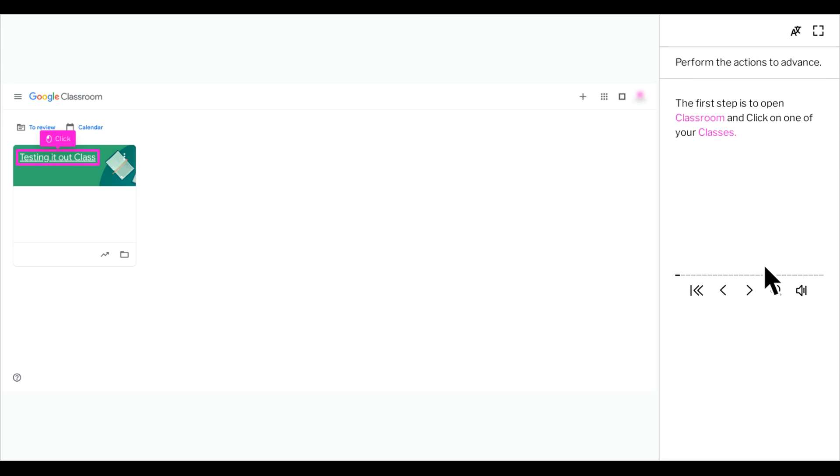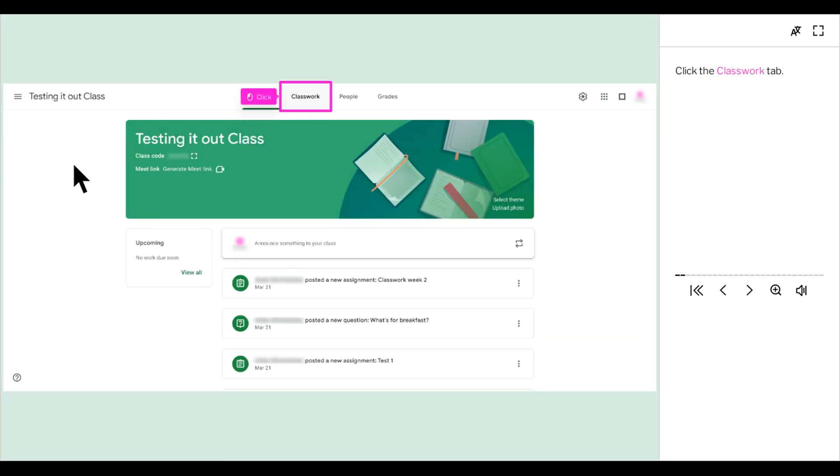The first step is to open classroom and click on one of your classes. Click the classwork tab.